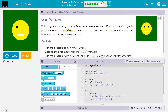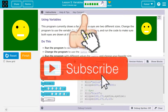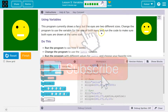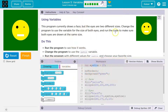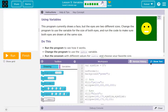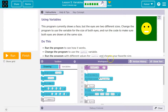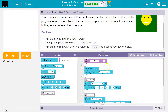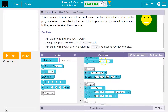Change the program to use the variable — notice they have one — for the size of both eyes, and run the code to make sure both eyes are drawn at the same size. So we just ran it. Here's where I make the size. I could also switch into block mode; it's easier to read sometimes. Variable eye size is 27.